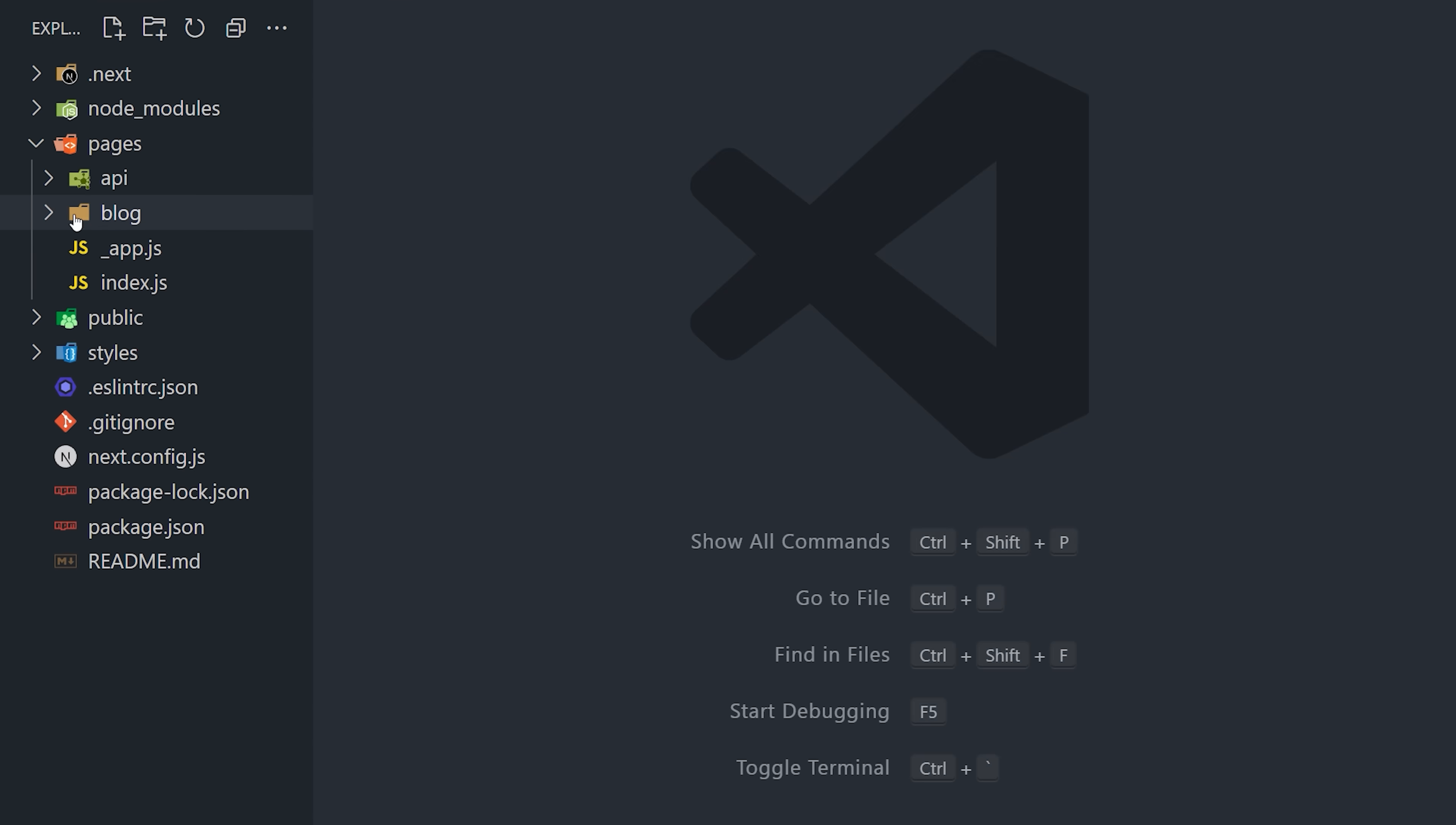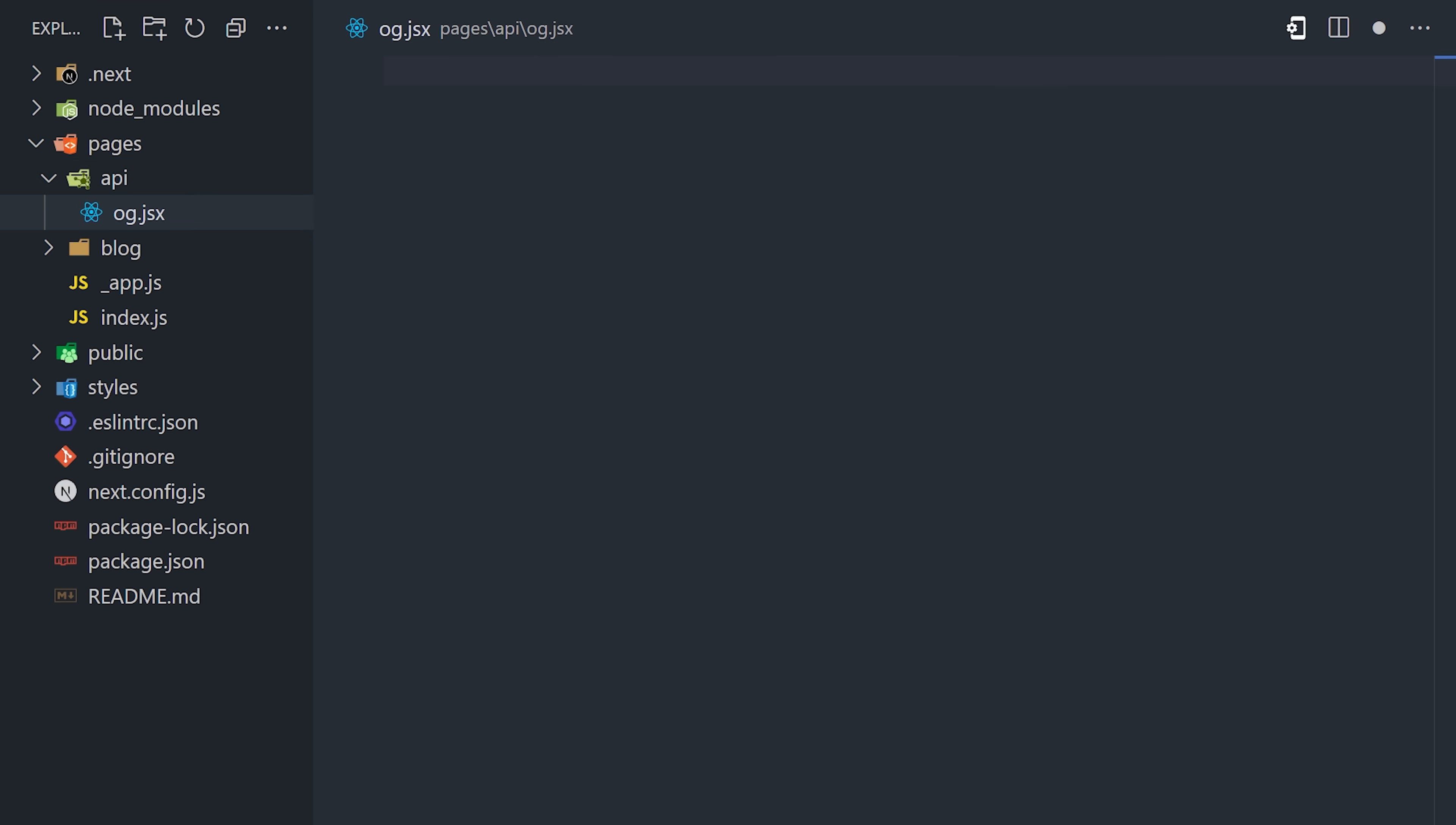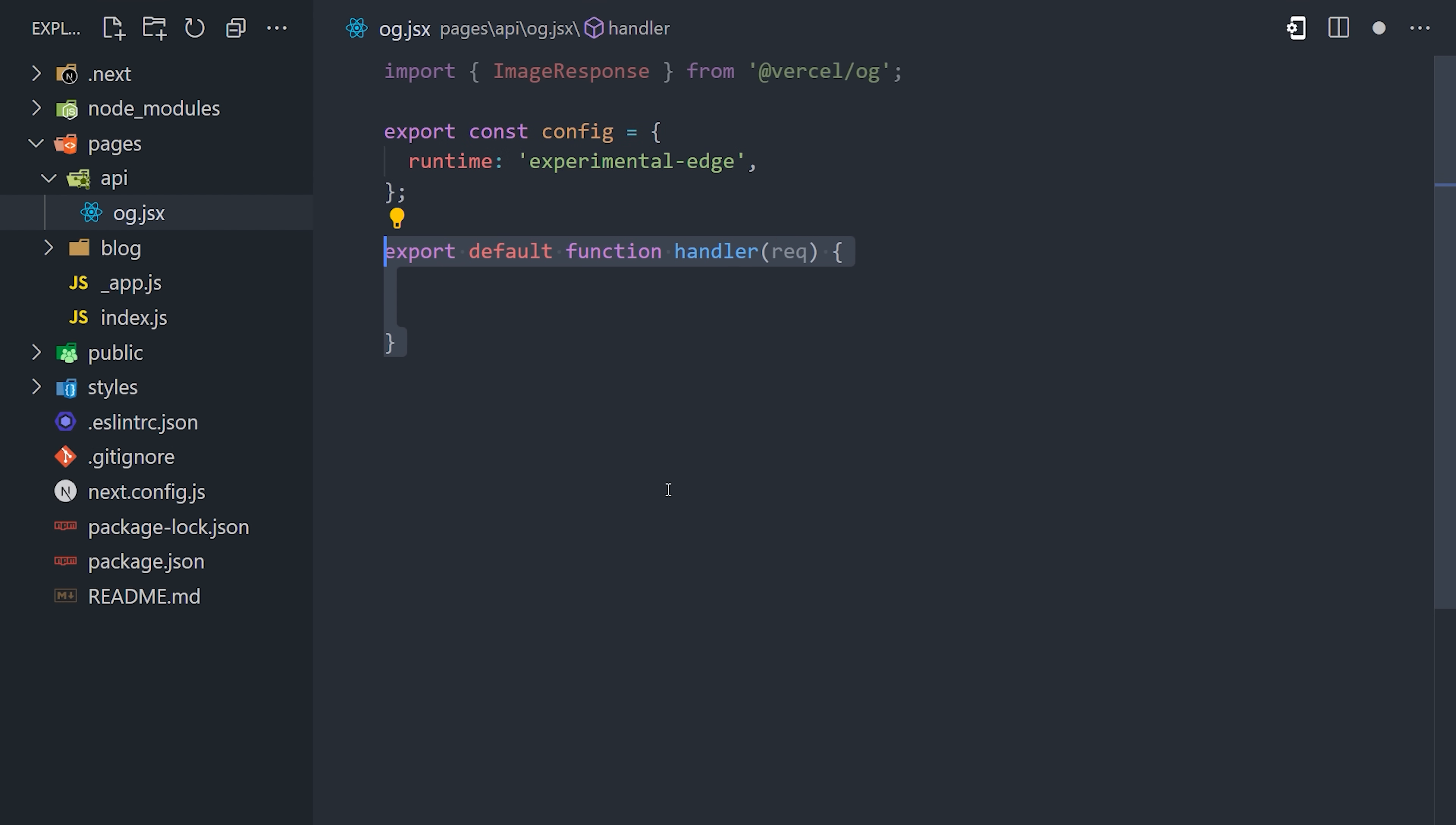And now we can move on to the fun part where we implement this API route by creating a file called OG.jsx. You'll first want to install the package with npm, then import image response from Vercel OG. If you run it on the edge, you should get an extremely fast response anywhere in the world, and Vercel will automatically cache it after the initial response.